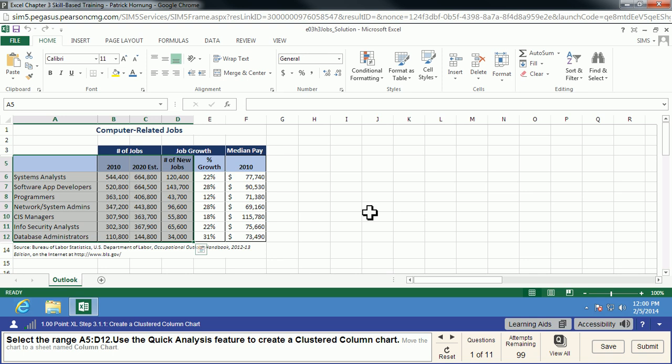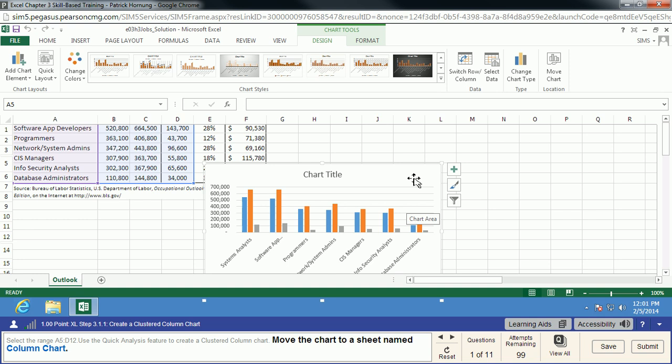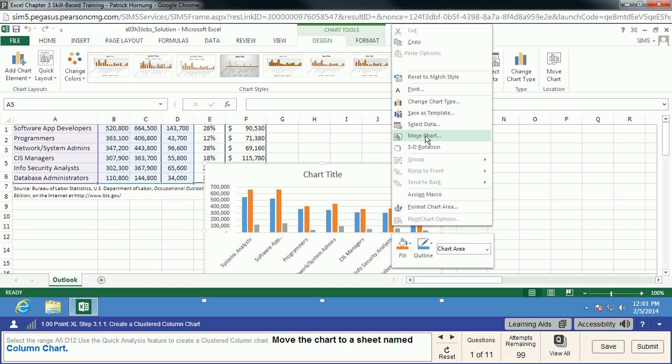The next thing we need to do is move the chart to its own sheet. Excel likes to just dump the chart pretty much right on your data and let you find a home for it. So the home for this is going to actually be on its own sheet. We'll right-click on that chart and we will move the chart over to a new sheet called Column Chart.